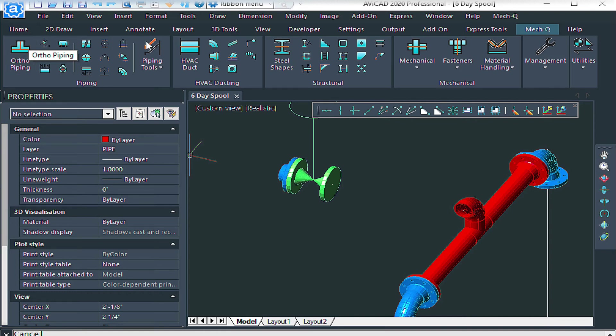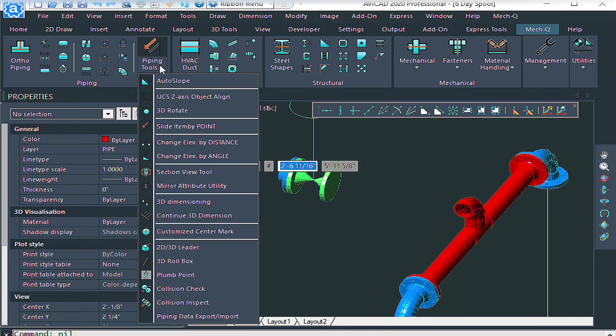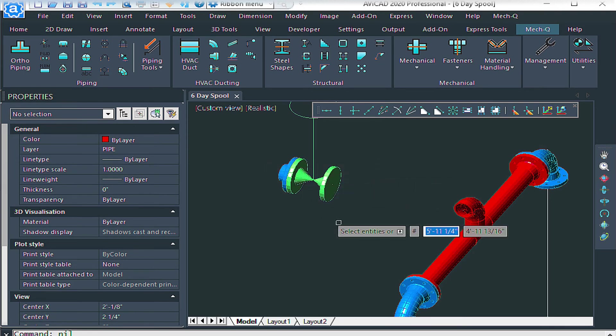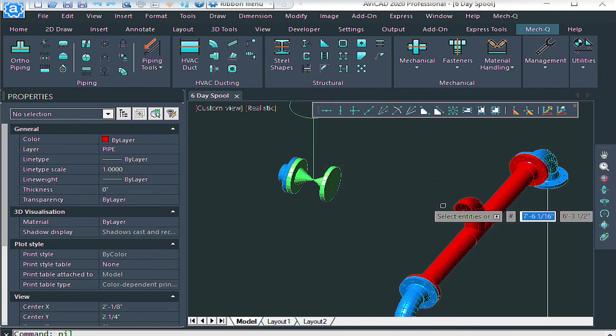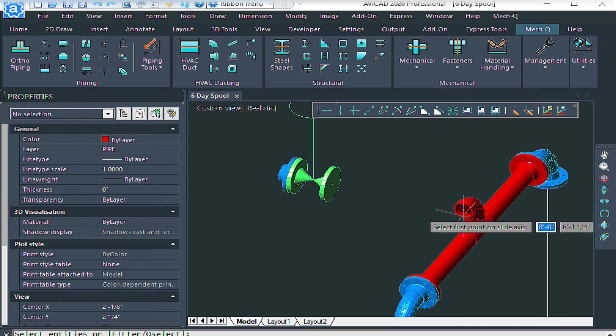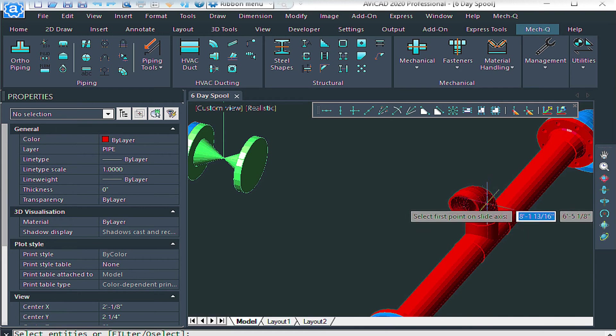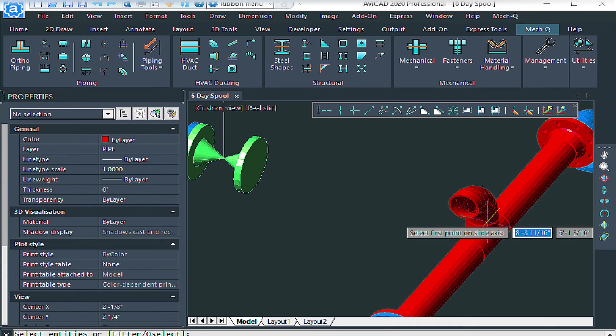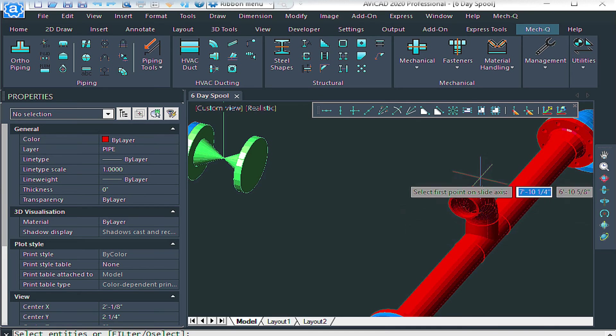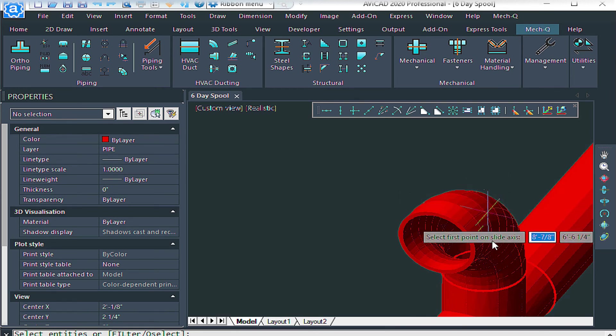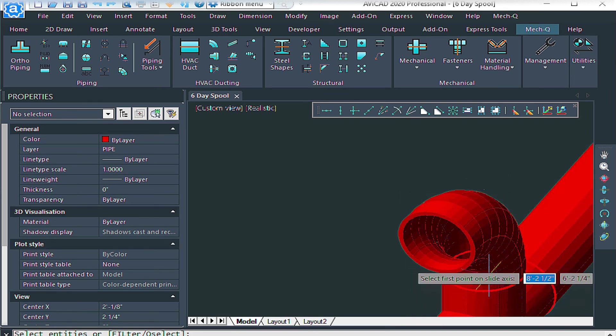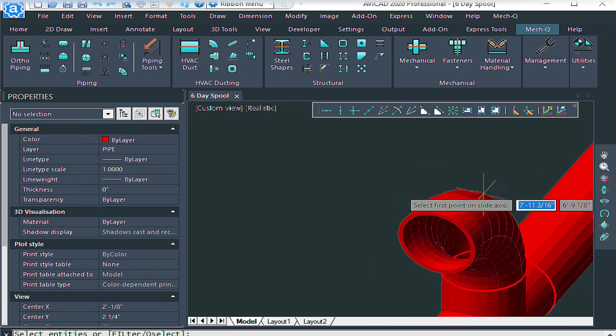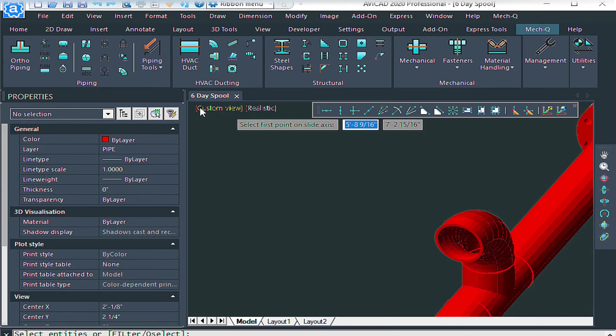So in the piping extra tools, click on this down arrow and choose slide item by point. We can pick the elbow that we need to move and press enter. And now the slide point is a little tricky because you need to make sure that you select the node of the pipe here. And then as you see real close, there's a node here where these two angles converge. Let me show you what I mean by that.